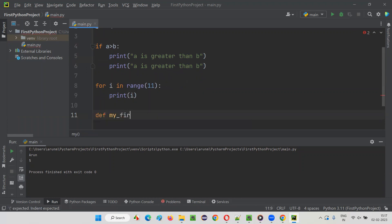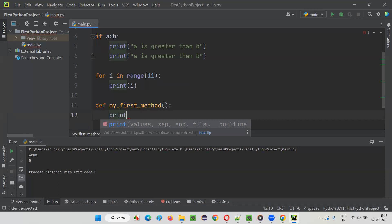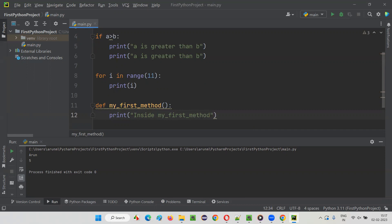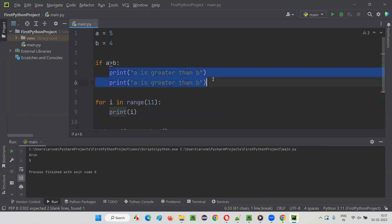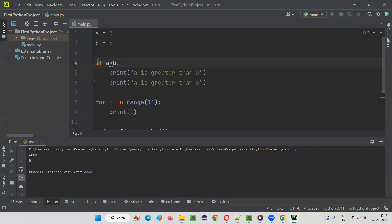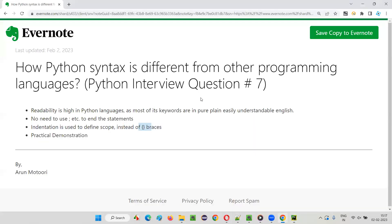For example, my first method: if I write like this, you see the method starts here. The code inside the method will be like this—the statements inside the method body, inside my_first_method. Like this I have to write. These statements belong to the method body. So this scope—we don't have to use curly braces like other programming languages to define if selection blocks, for loops, method bodies, and other stuff in Python.